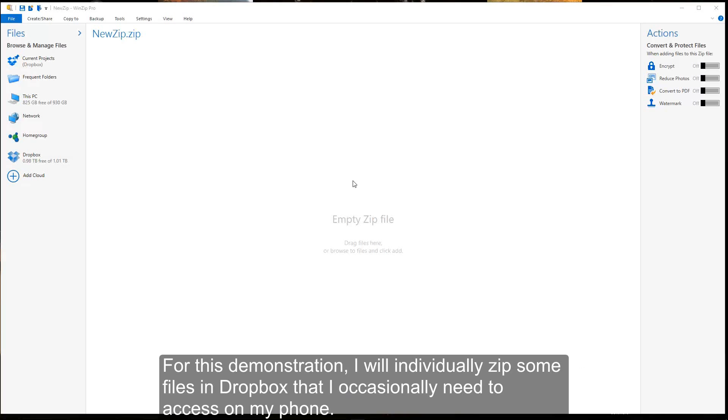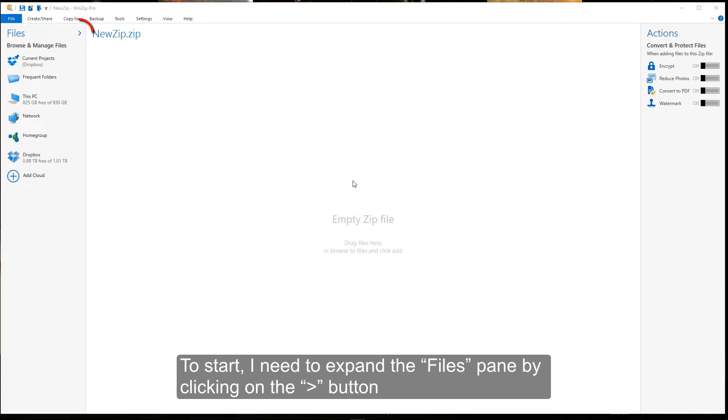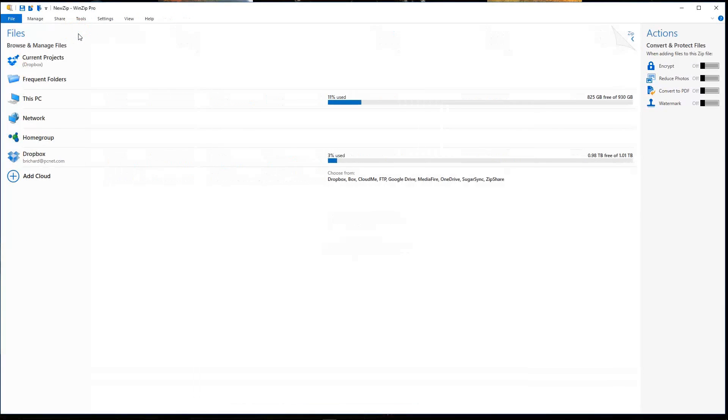For this demonstration, I will individually zip some files in Dropbox that I occasionally need to access on my phone. To start, I need to expand the files pane by clicking on the expand button.